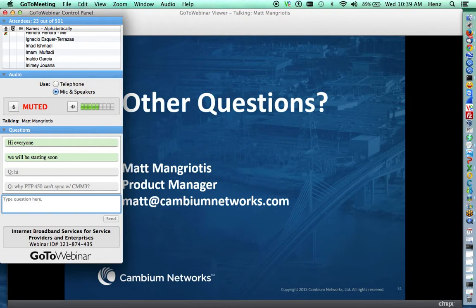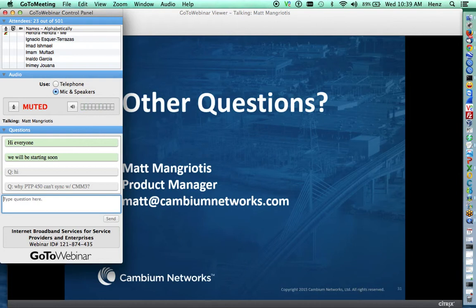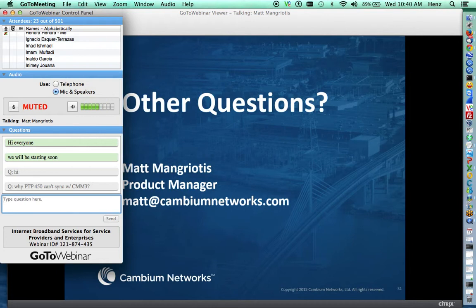We'll wait one more minute for questions. One more question: will the 450 be upgradable to 450i? The answer is no — it is different hardware. They will interoperate with each other, but one cannot become the other.